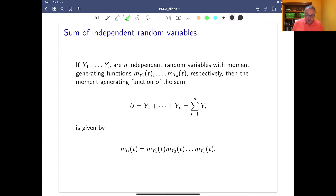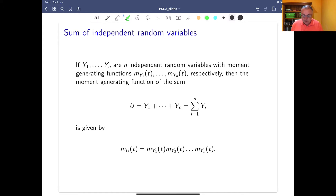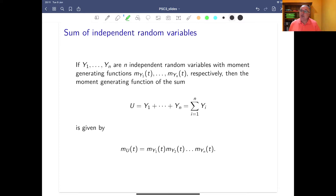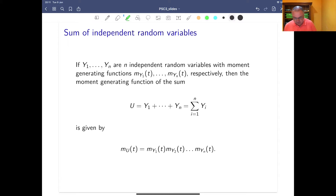Let's start with y1 to yn — n independent random variables — with moment generating functions m_y1(t) all the way up to m_yn(t) respectively. It can be shown that if u is a sum of these independent random variables — and independence is important — then we can get the moment generating function for u just by taking the product of each individual moment generating function.